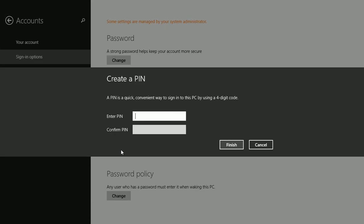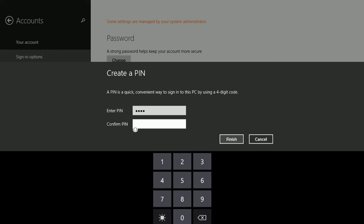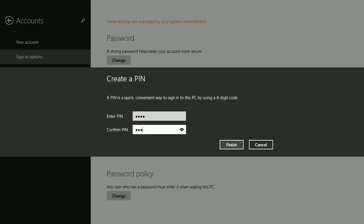Enter the PIN, confirm it, and click Finish.